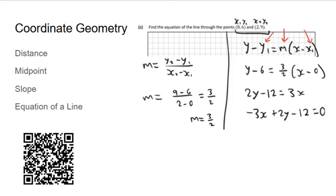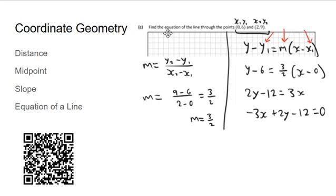This is how coordinate geometry came up last year. I've included distance, midpoint, slope, and equation of a line formulas. For this question you needed to use the slope formula and the equation of a line formula. I identified x1, y1, x2, y2 and filled them into the slope formula, then used what m is and put that into the equation of a line formula using x1, y1 again.